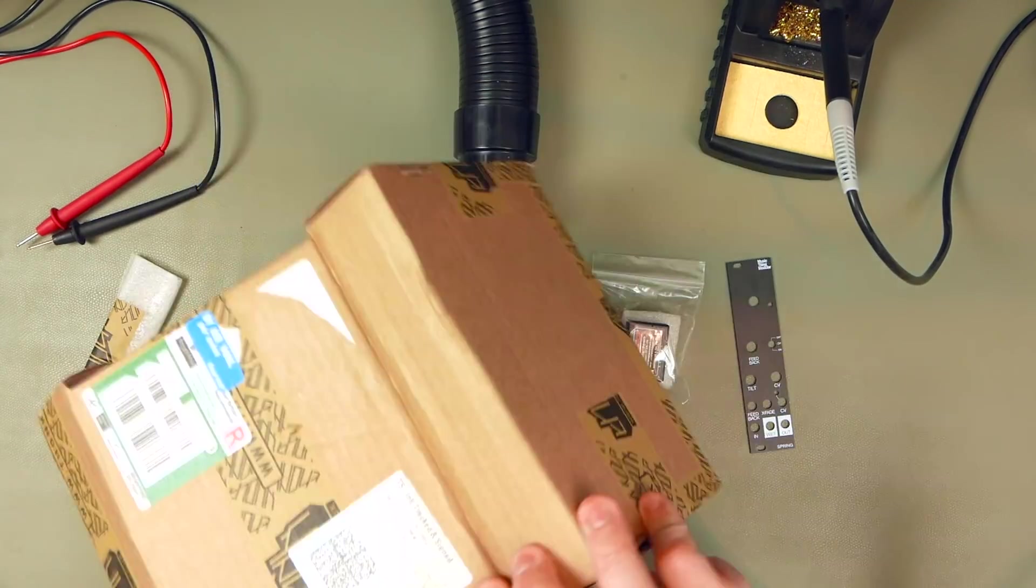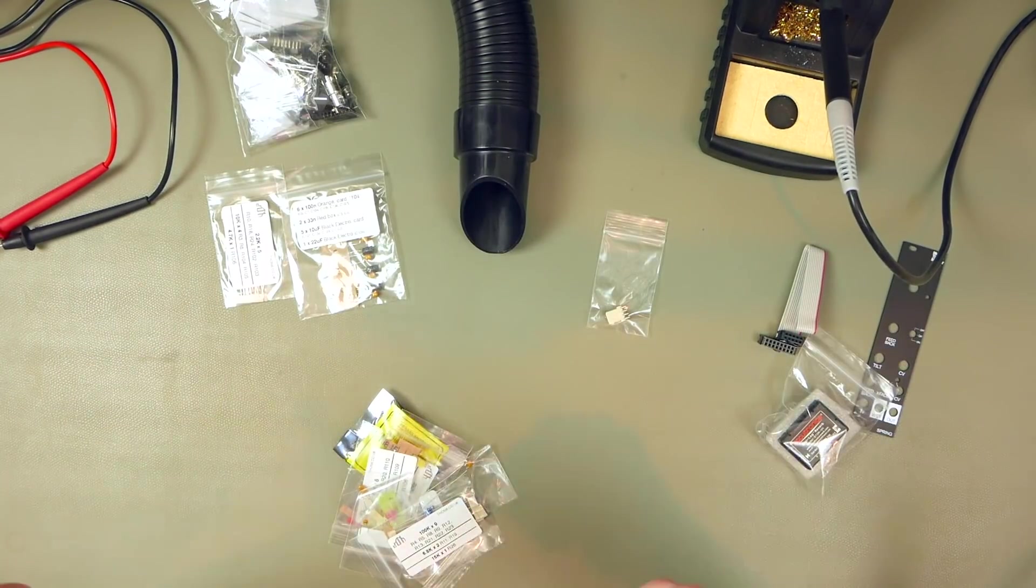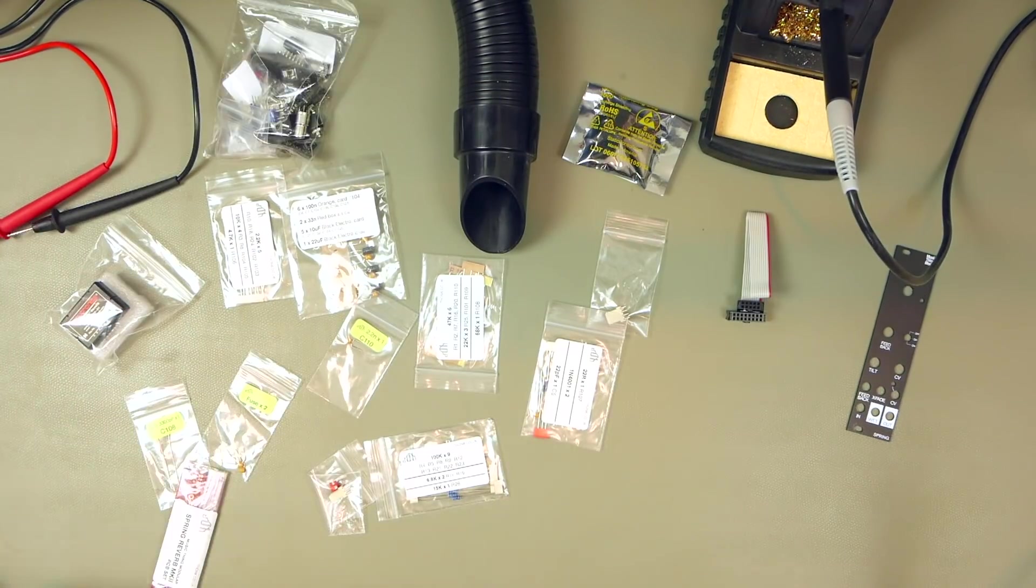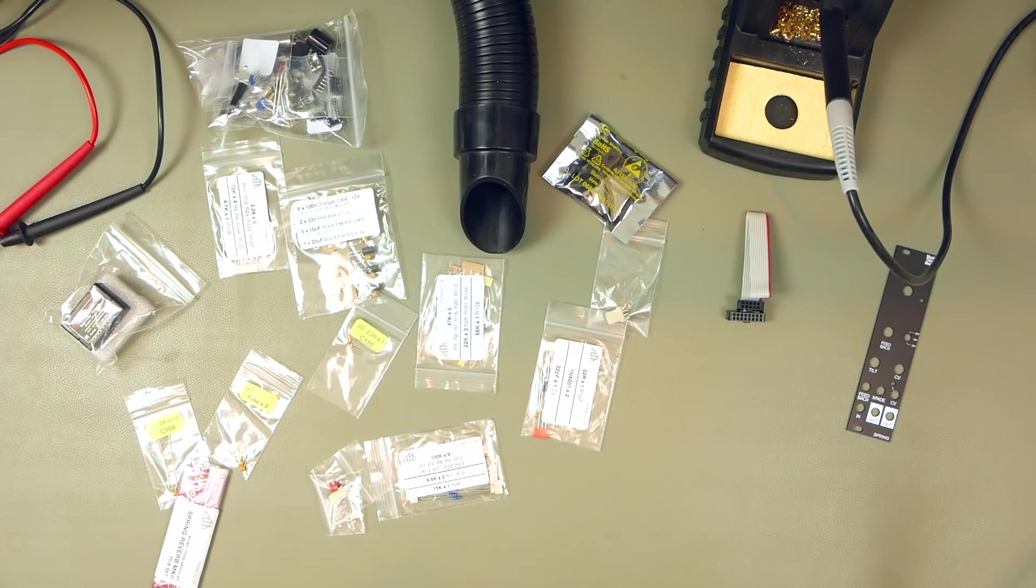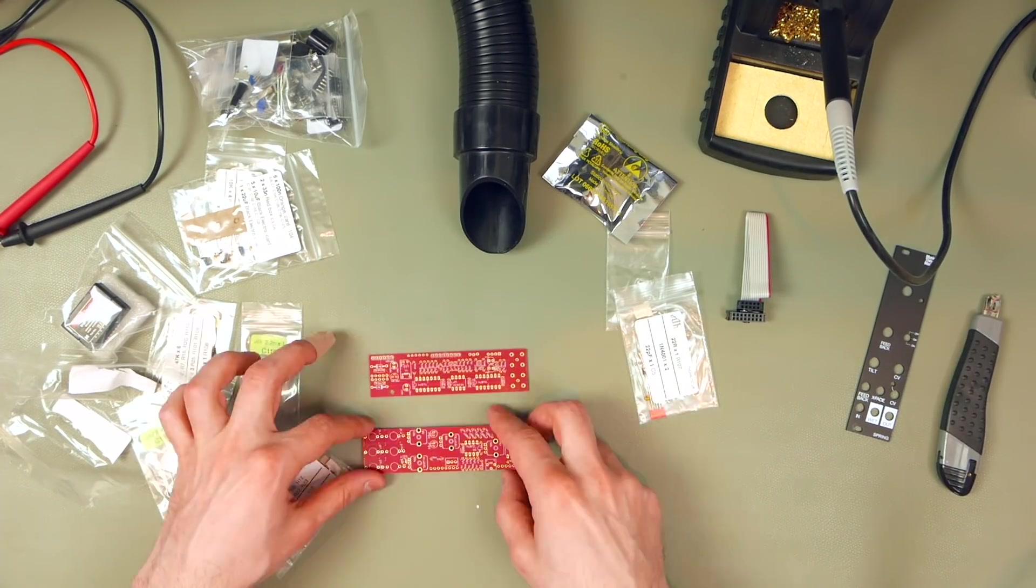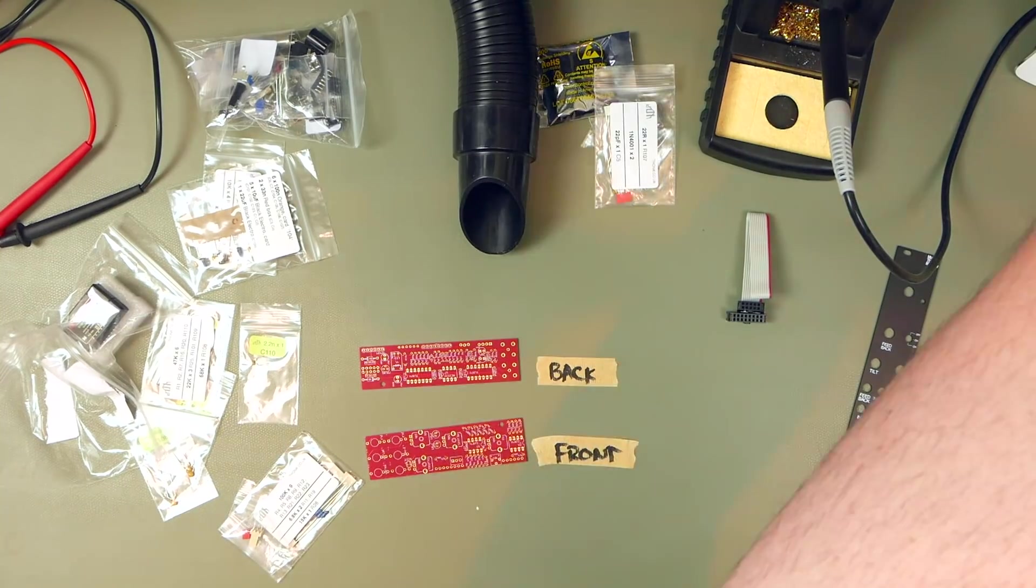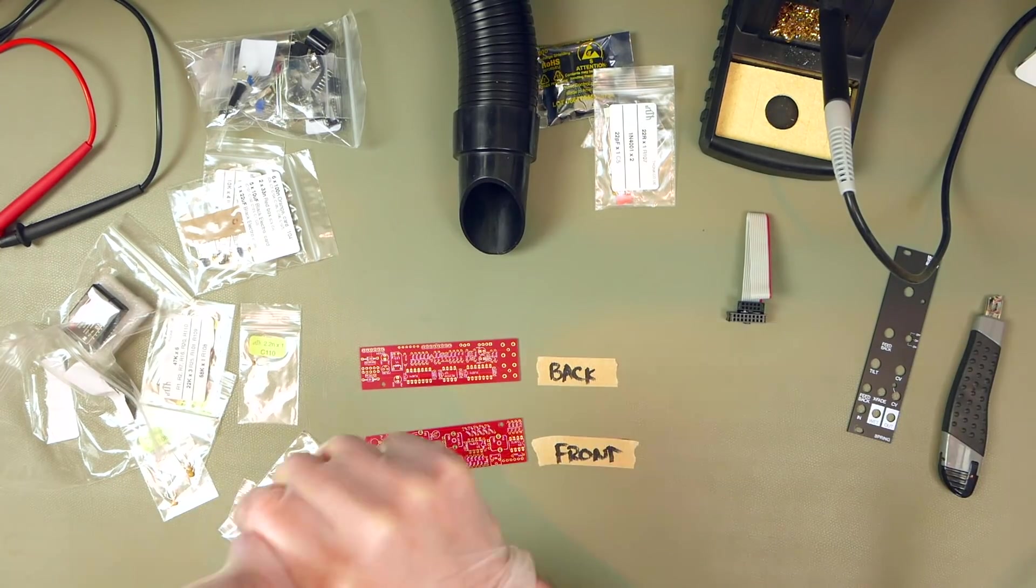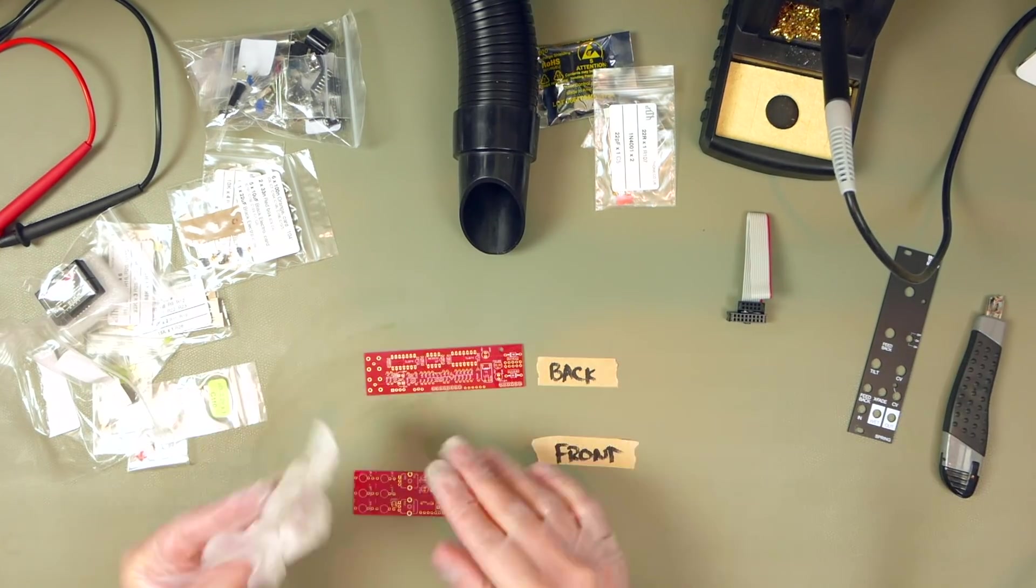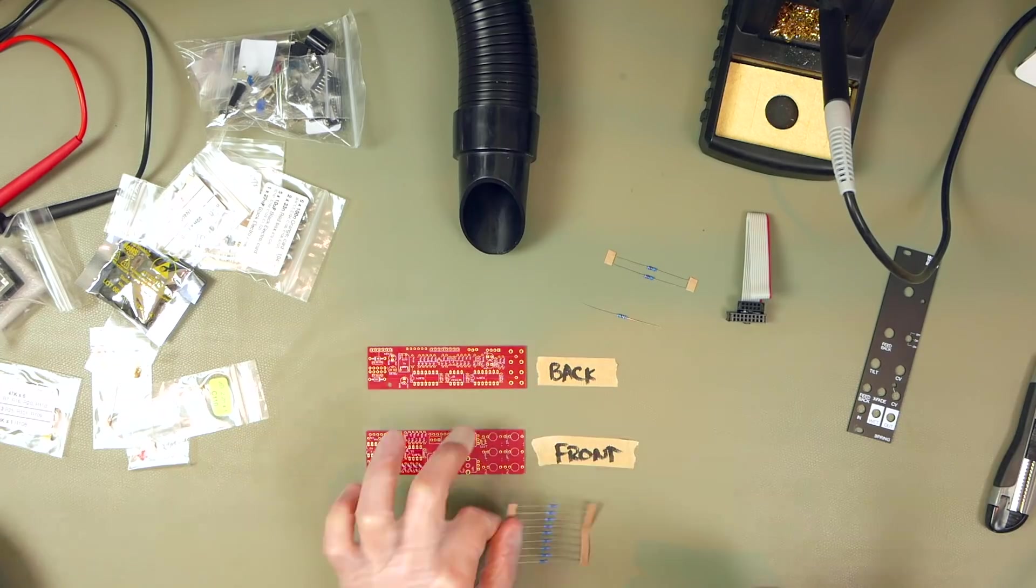So I bought this kit from thonk.co.uk. They're a great shop based in the UK and they only sell DIY music projects. I should mention that I bought this kit at full price and I'm just a regular customer of theirs, not endorsed by them or by Music Thing Modular at all.